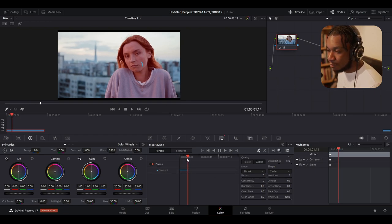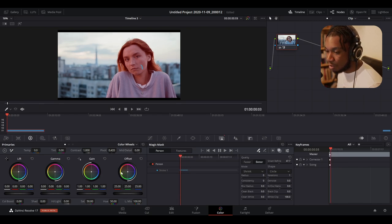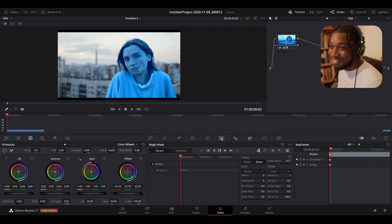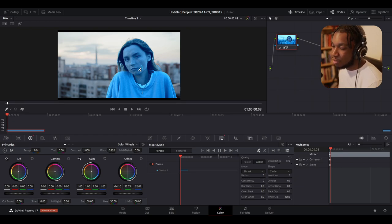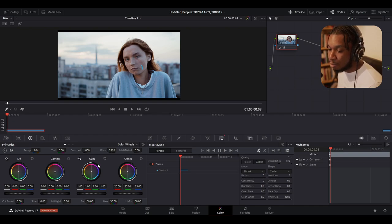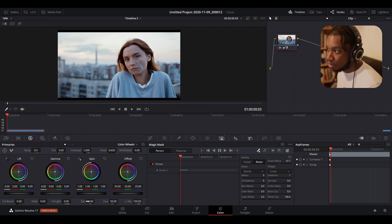Now, for example, if we adjust some parameters — say we make this whole mask blue — I'll toggle the overlay off so I can see better. You can see we've now made our complete person blue, which is incredible. The first and most obvious use case is refined editing and grading. Say we wanted to make her pop a bit more — we could increase the gamma, make her slightly brighter, change the contrast, increase the saturation.